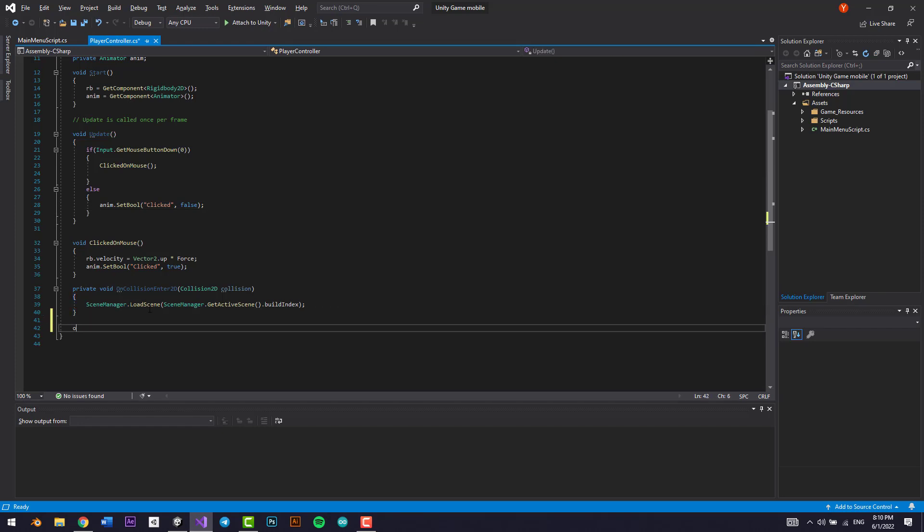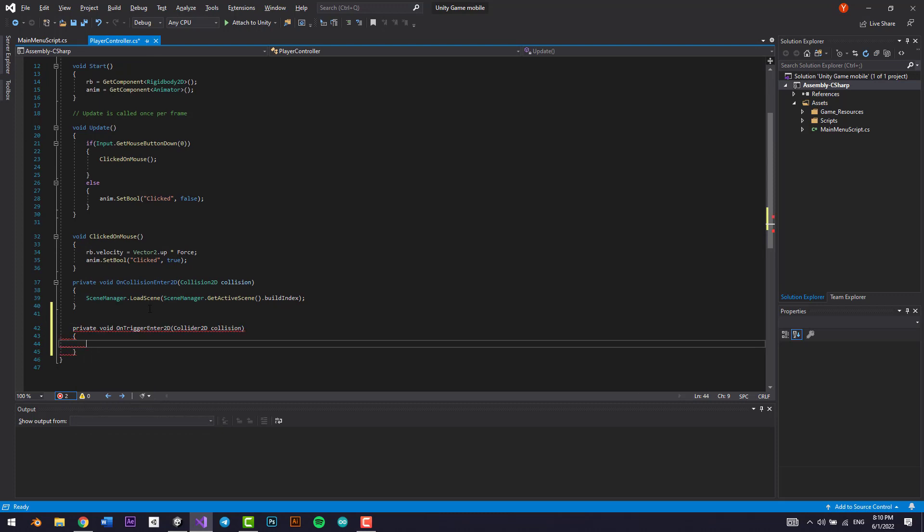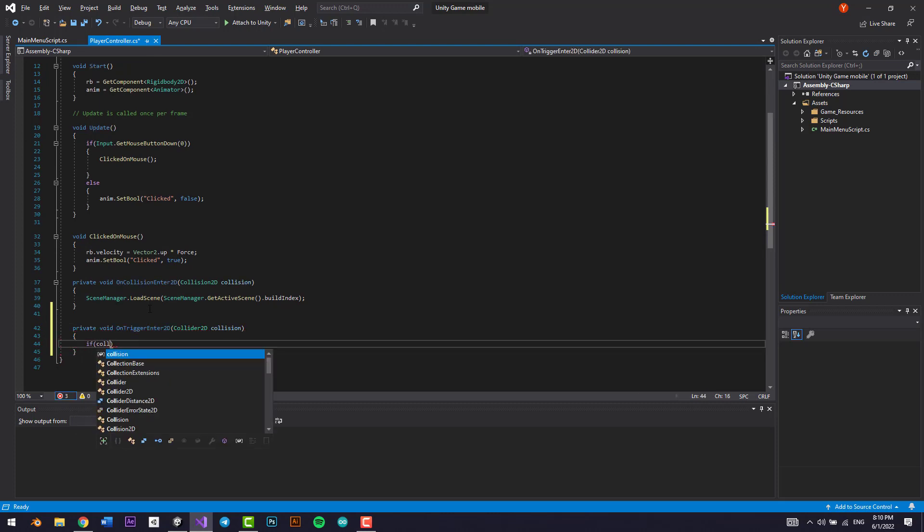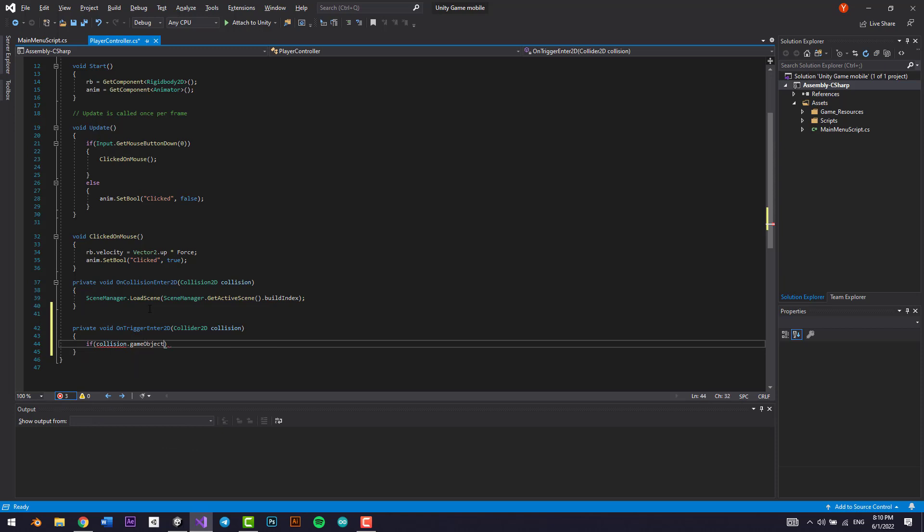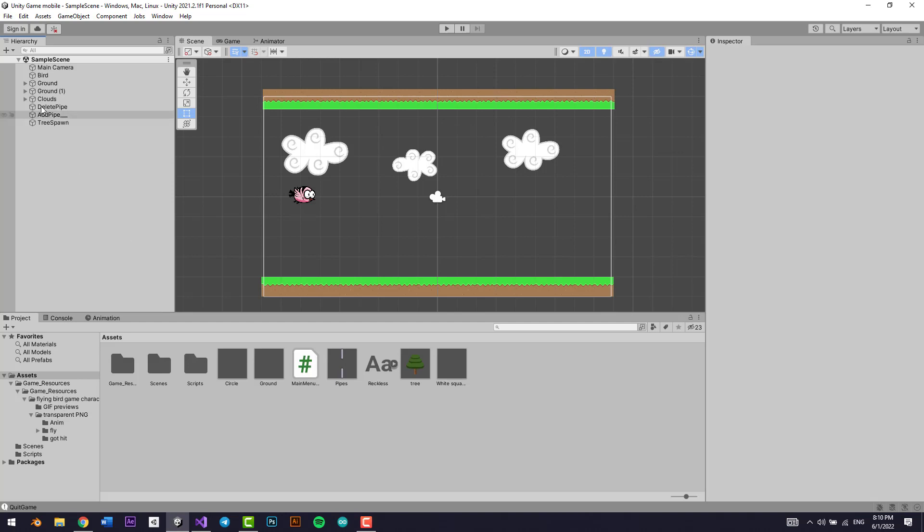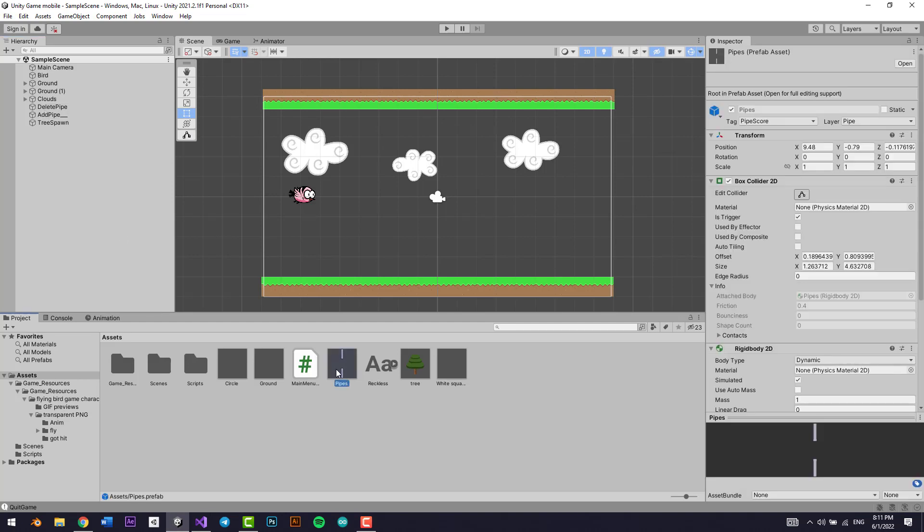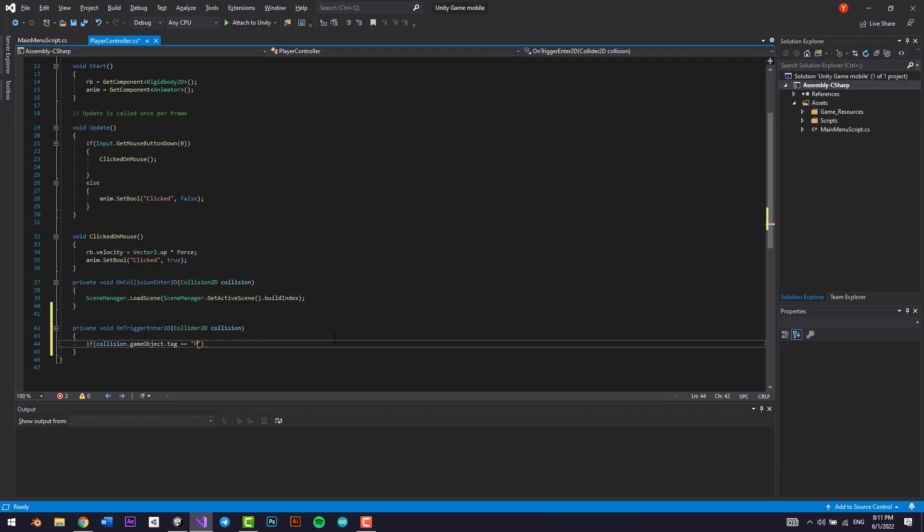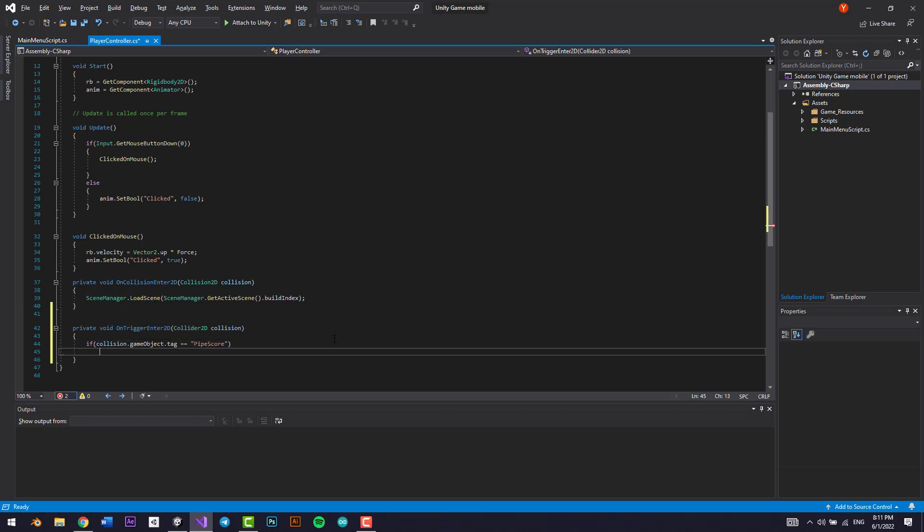So let's just go here into the player controller script and we're going to check on trigger enter 2D. If collision, if what you collide with dot game object dot tag equals equals, what's it called again? What was it called again? It was called pipe score.